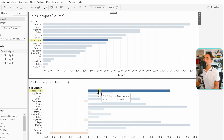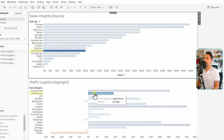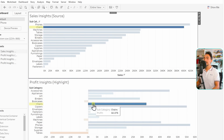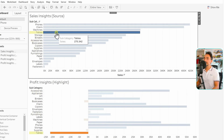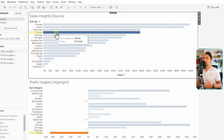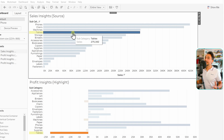Now as you can see, as I hover on the Profit Insights, highlights appear in the Sales sheet, and vice versa — as I move over Sales, highlights appear in the Profits. The mouse hover now highlights both worksheets simultaneously.